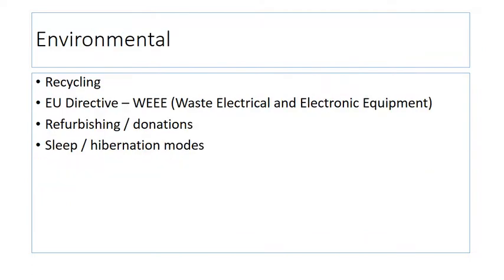Environmental issues. For example, recycling — you can recycle the different components within your PC to make sure they don't end up on a landfill site in a different country. There are different EU directives, such as WEEE, which looks at how waste electrical and electronic equipment can be dealt with after it's gone past its shelf life.